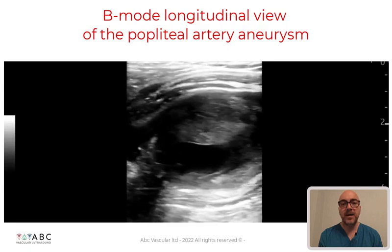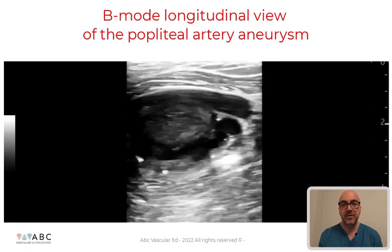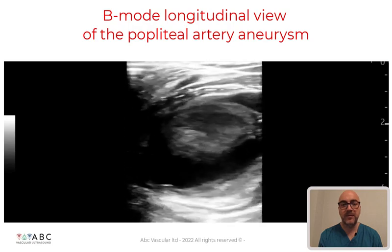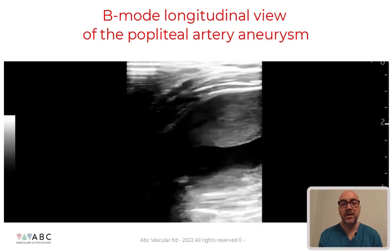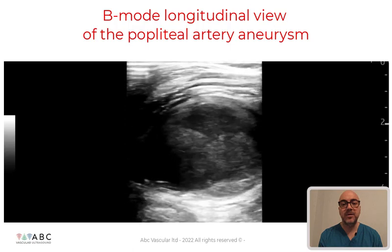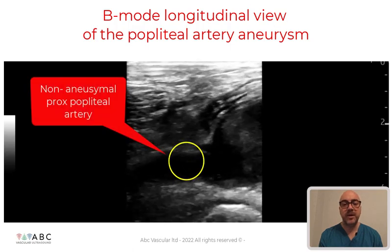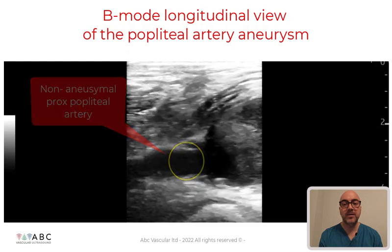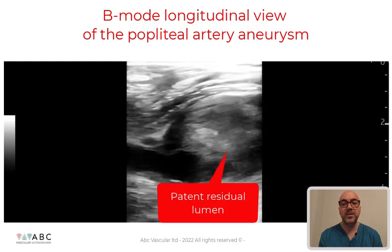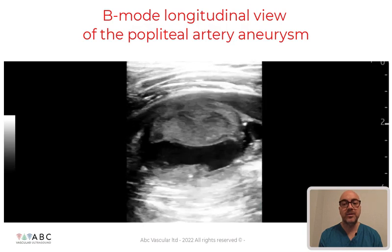By using the longitudinal view we can better understand the shape of the aneurysm, which is indeed fusiform. We can again identify the proximal and distal non-aneurysmal regions of the artery, and we can also identify the patent residual lumen and assess again the mural thrombus.